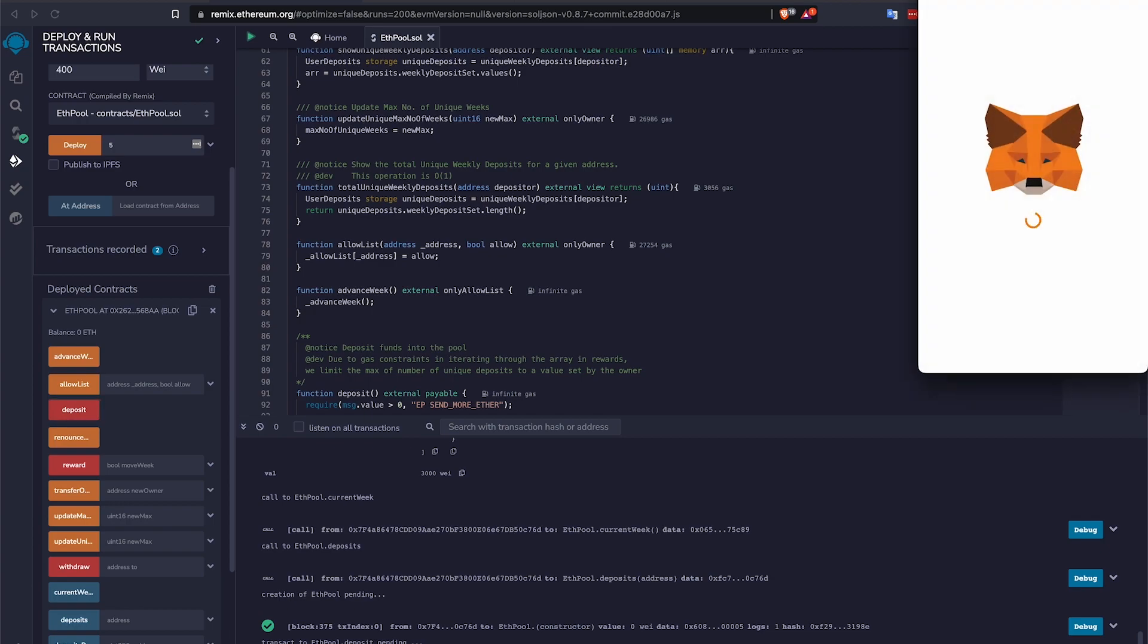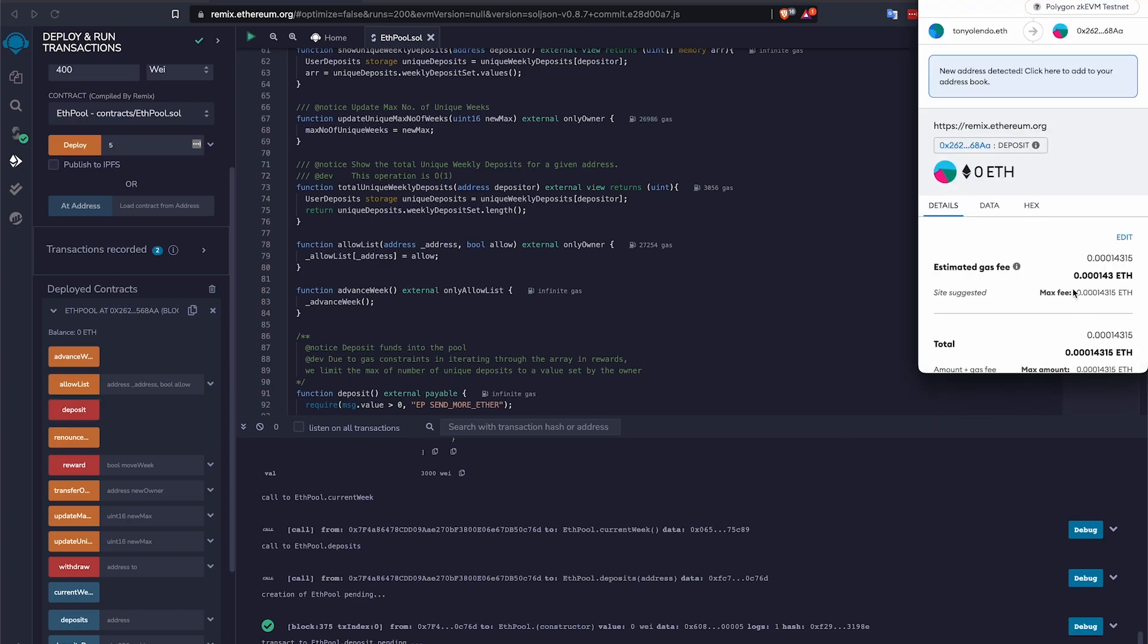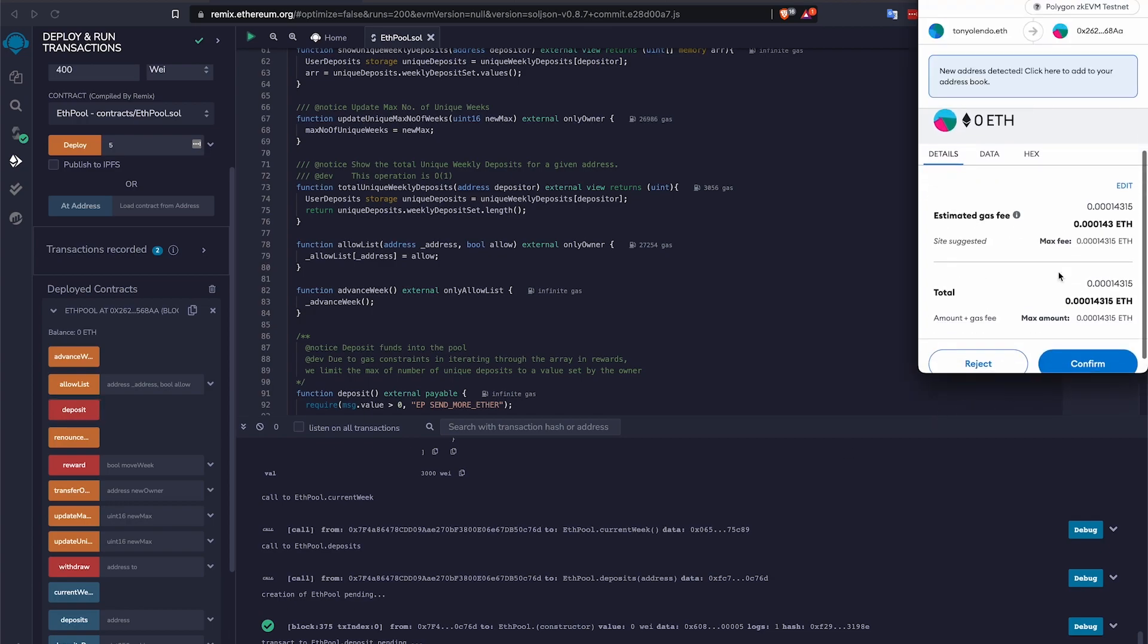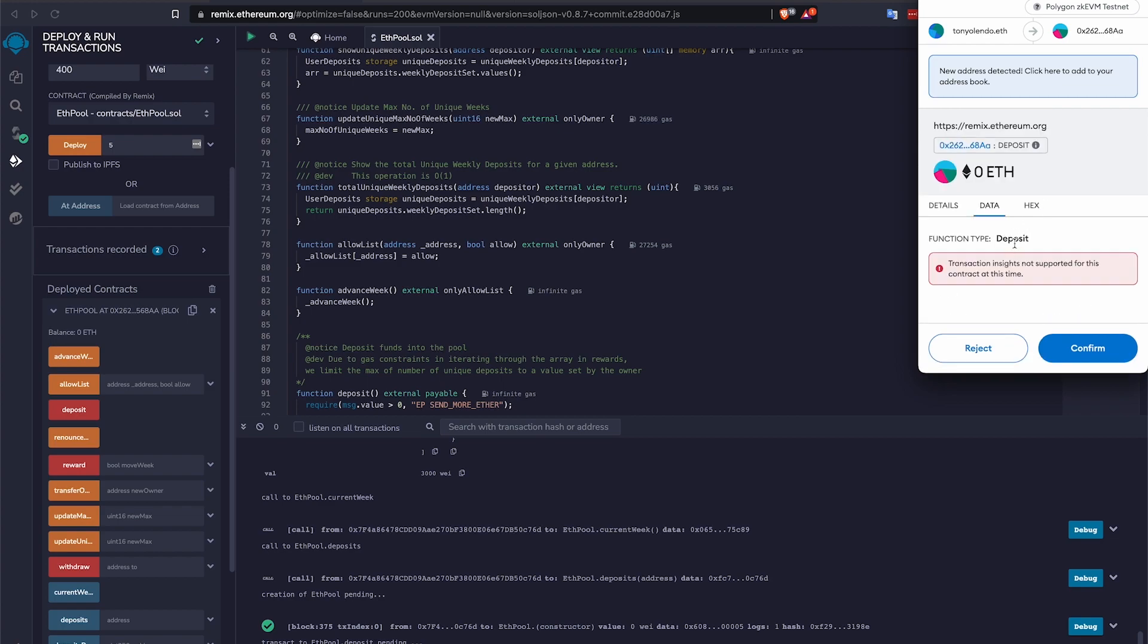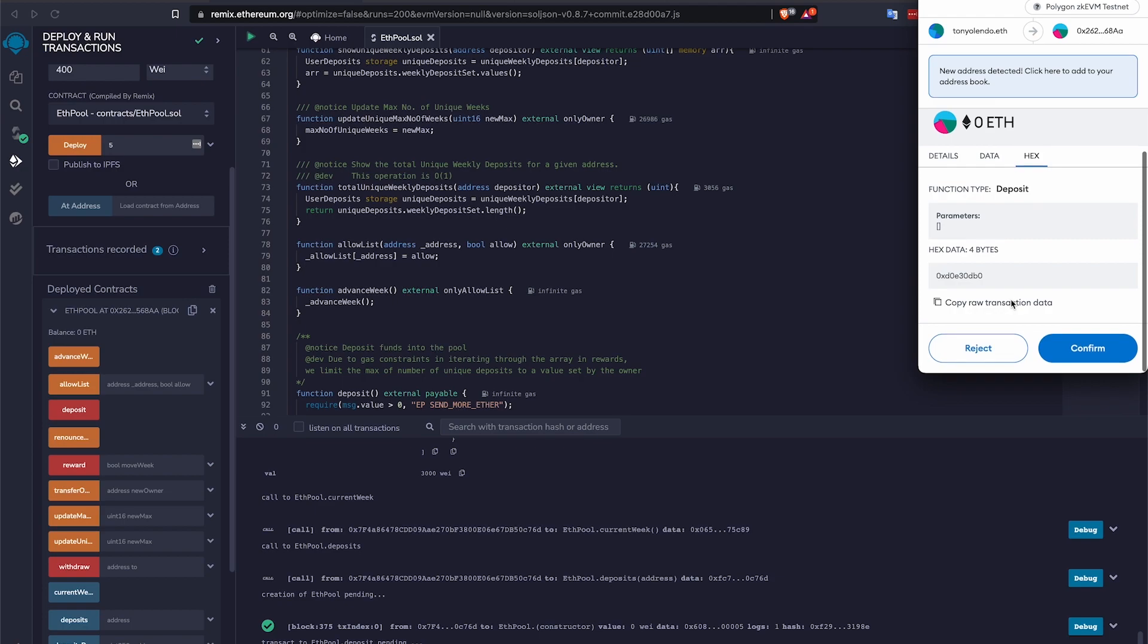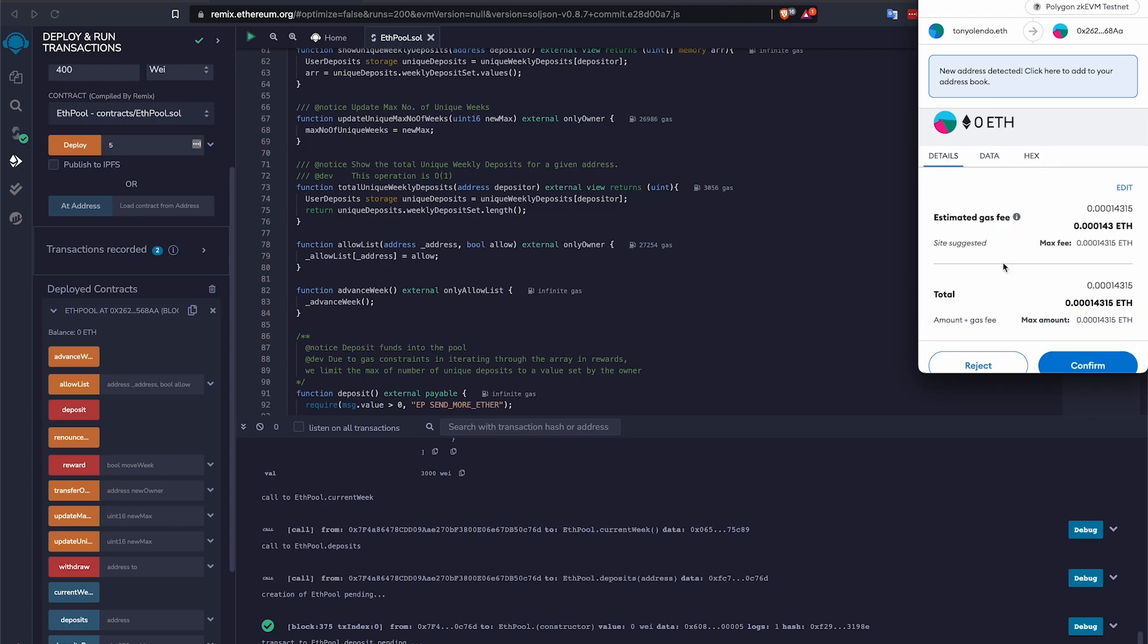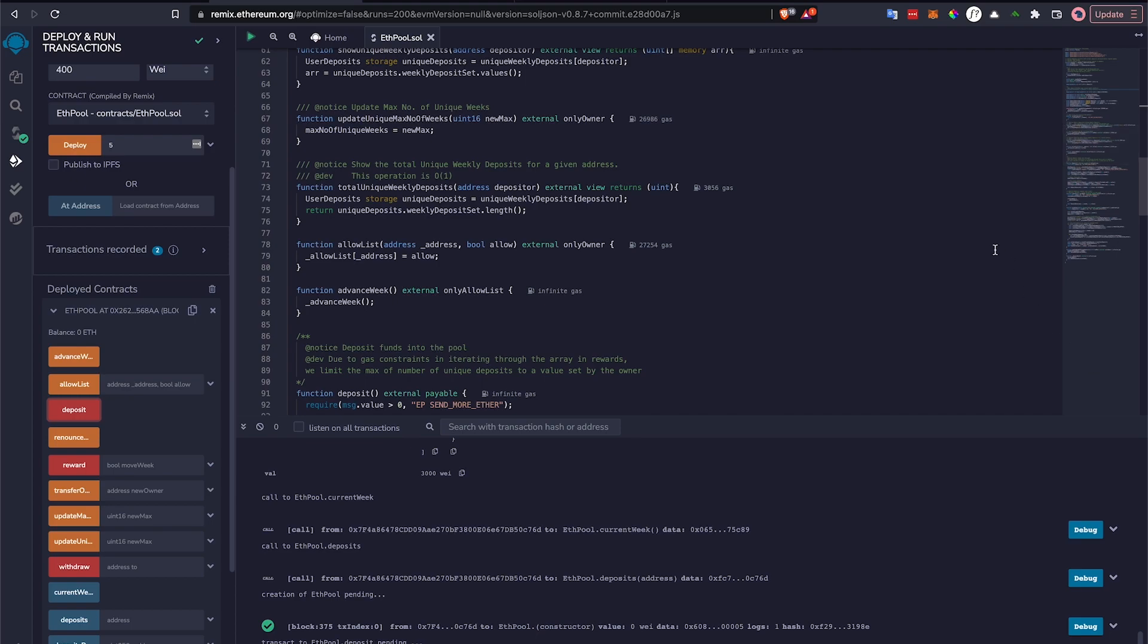MetaMask comes up. I can confirm the data. The function being called is deposit. And if you want to go into it, the bytes that are being sent across. I can authorize the transaction.